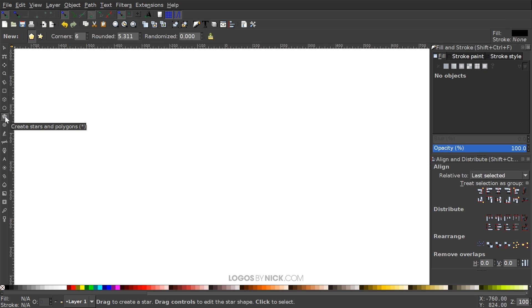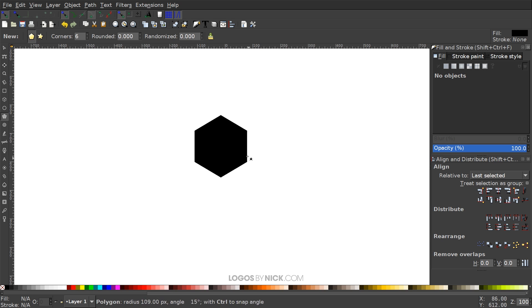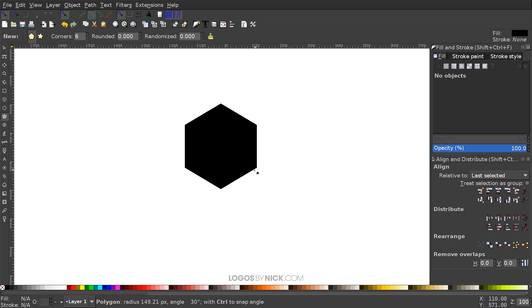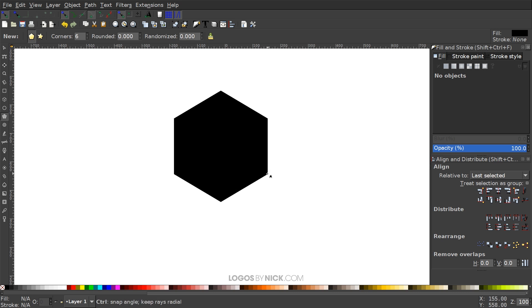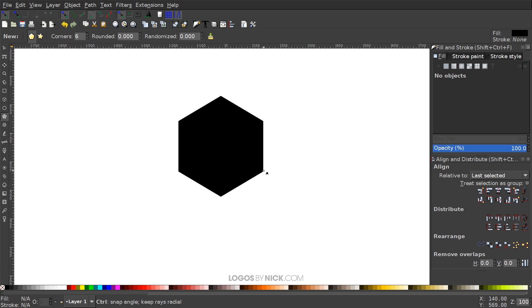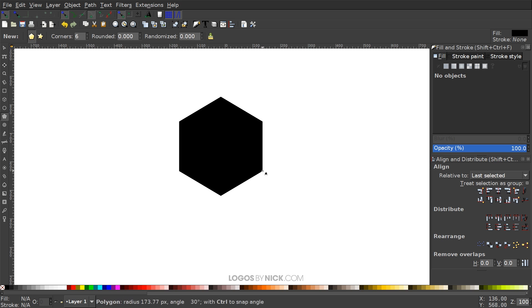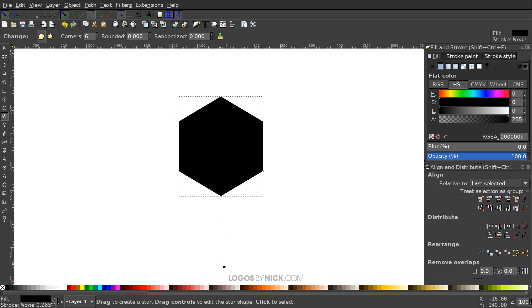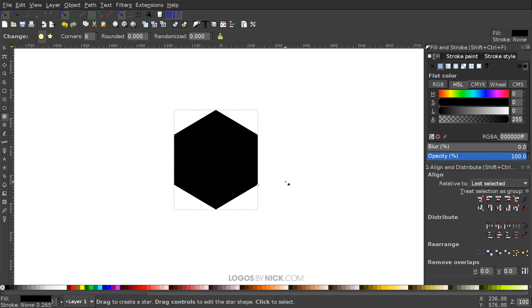Come over to the Stars and Polygons tool. We want Polygon selected, six corners, Rounded set to zero, and Randomized set to zero. Then come over to the canvas, hold Ctrl and Shift, and click and drag to create the polygon. Make sure the corners are going vertically — up and down — not sitting flat.